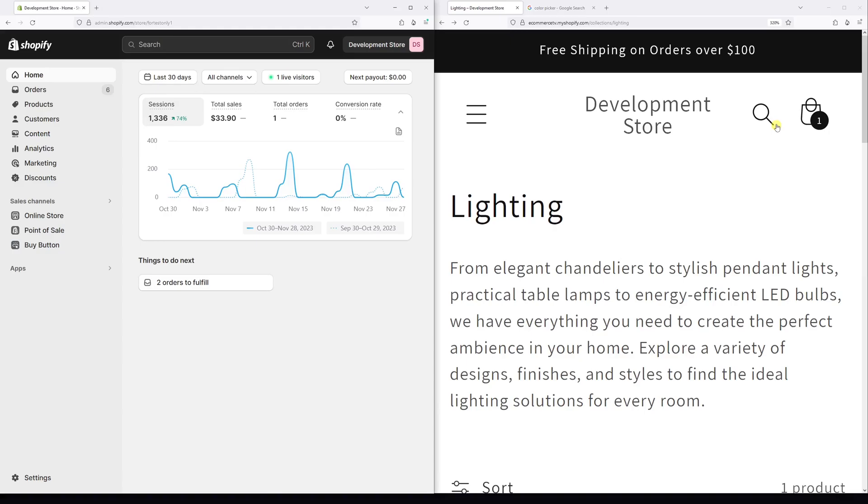In this video, I will demonstrate how to change the cart count bubble color in Shopify's Dawn theme. As an example, I would like to change the background color to green and the actual number to yellow.